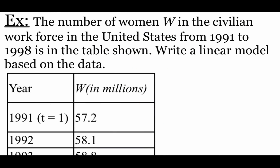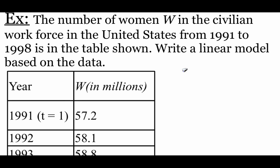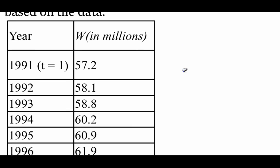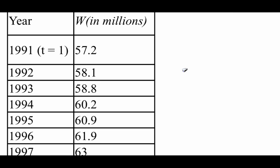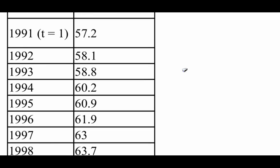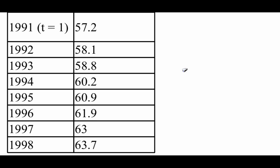Okay, new set of data, but we're doing the exact same thing. Now we're taking a look at the number of women in the civilian workforce in the US from 1991 to 1998. So we're going to take a look at this data and get it entered into our calculator and come up with the equation for the best fit line.